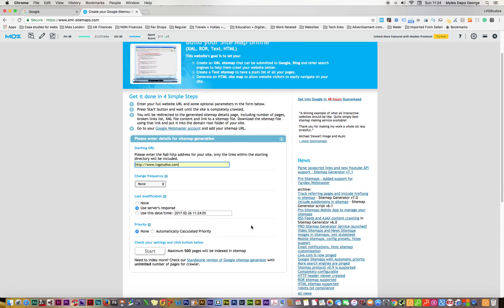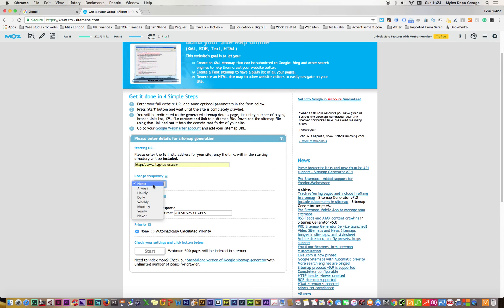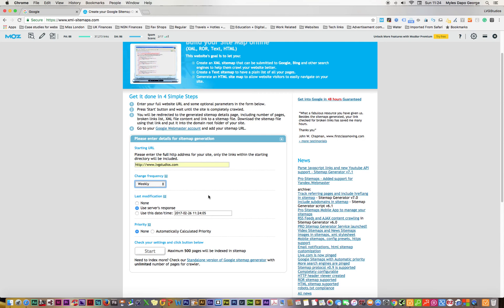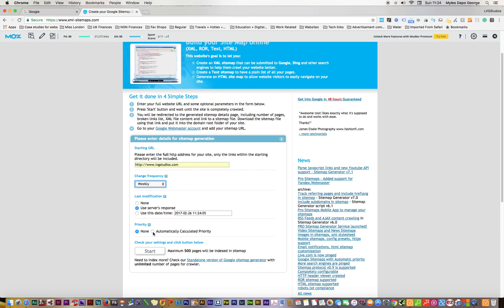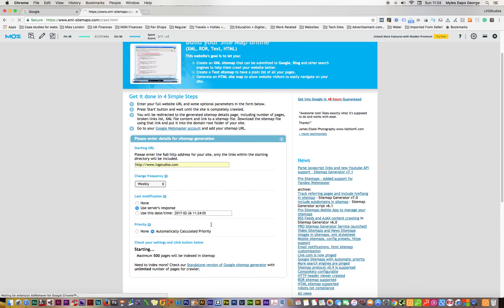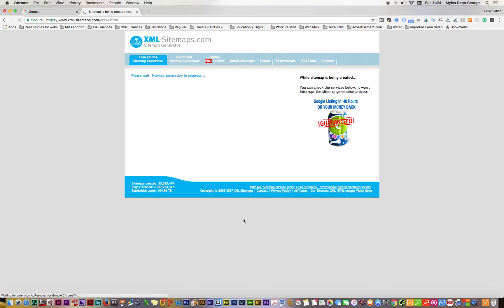For the frequency, I usually do weekly because I make changes on a daily basis, but I just want it to be crawled once or submitted once so that nothing is missing. Then I set priority to automatic and start now.